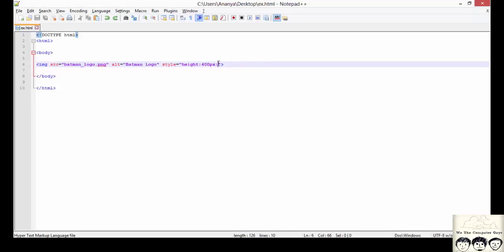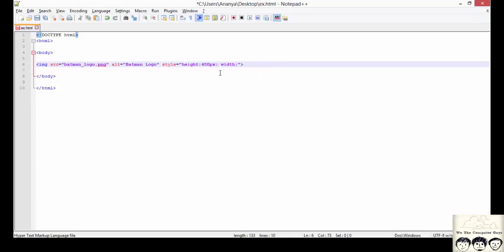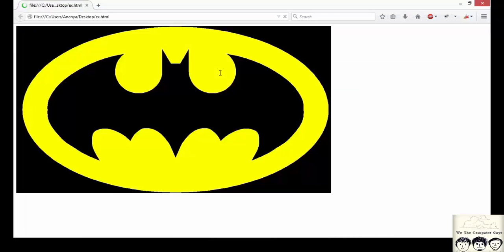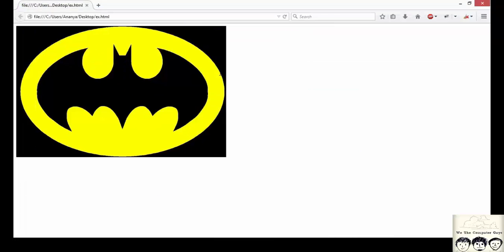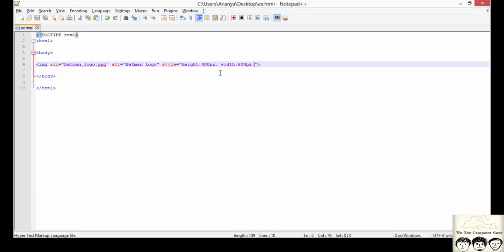And likewise I can also specify width of the image, say 600 pixels. These are the two ways in which we can specify the width and height of an image.